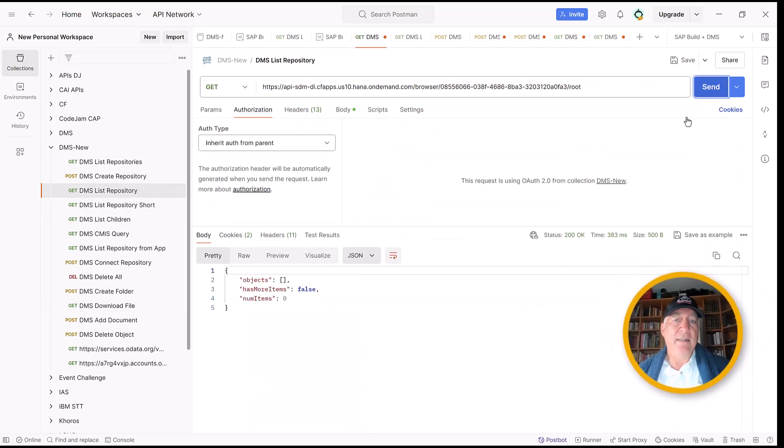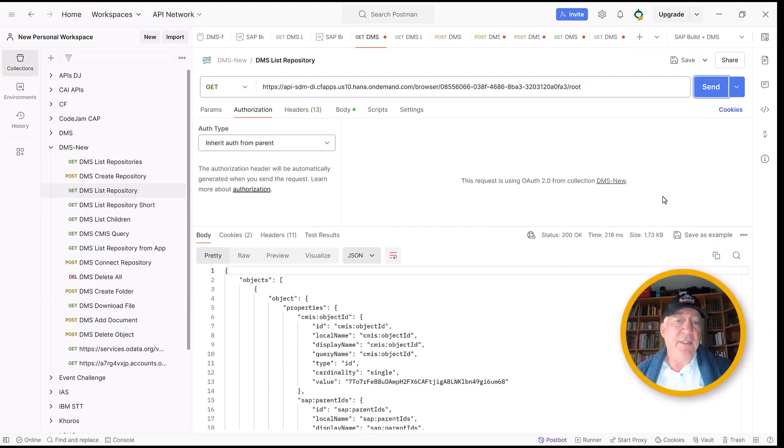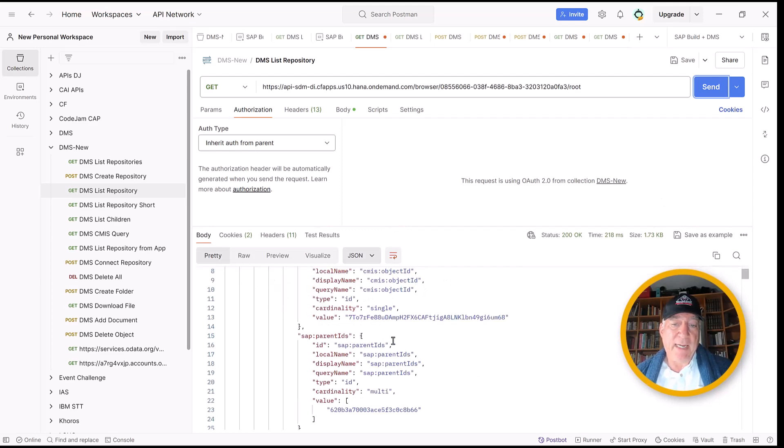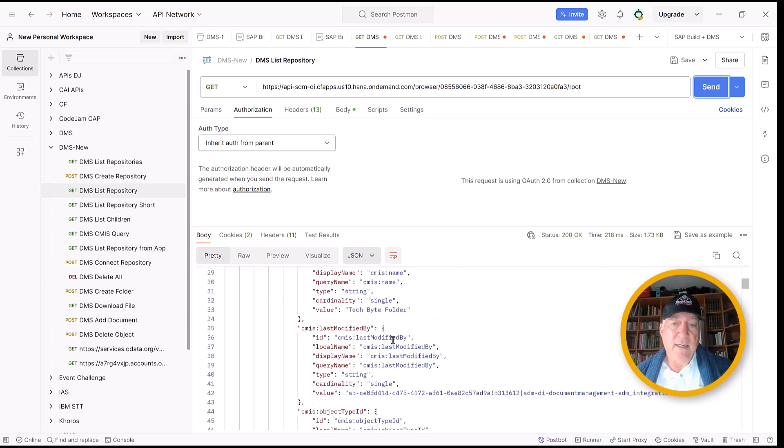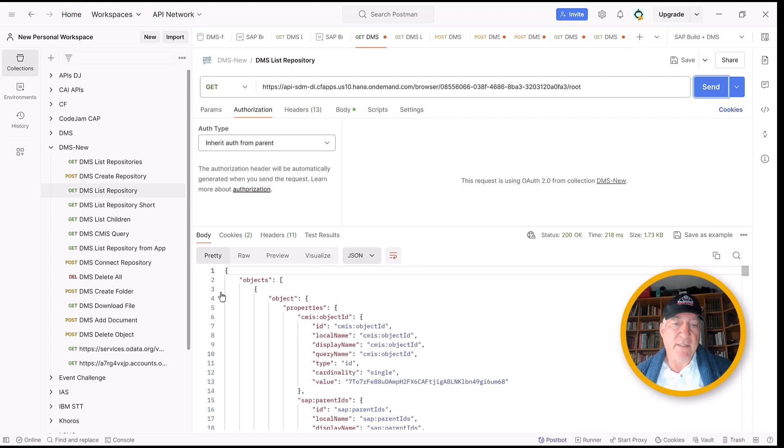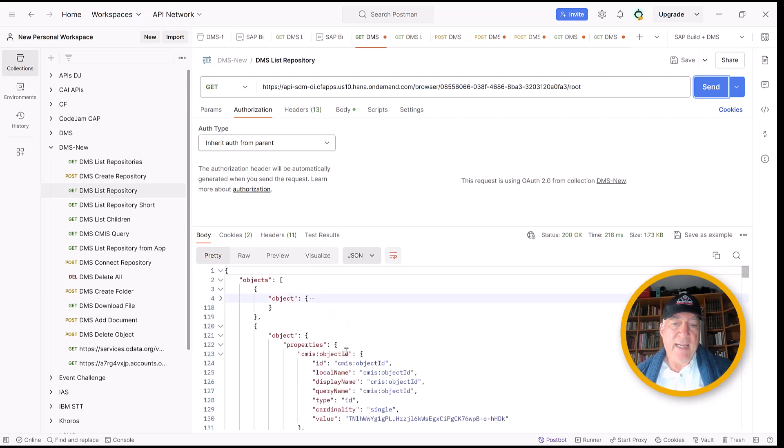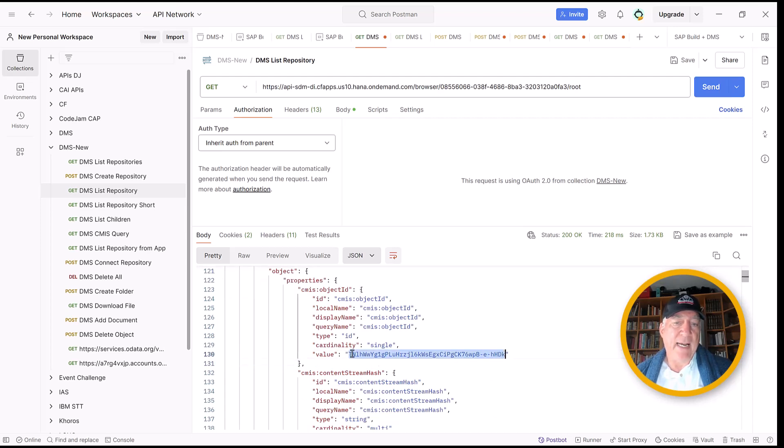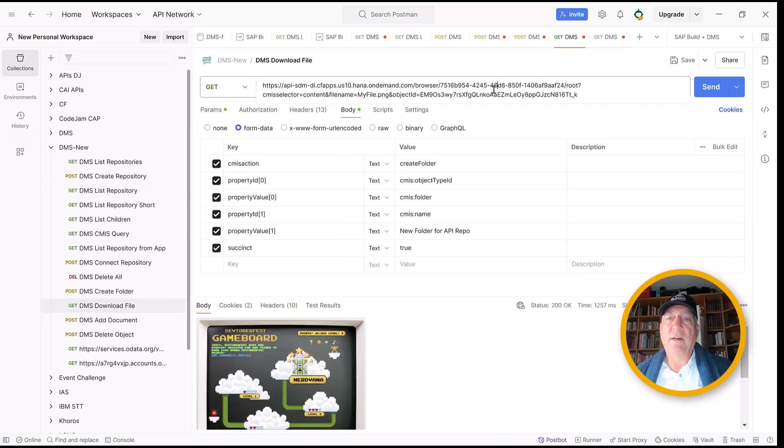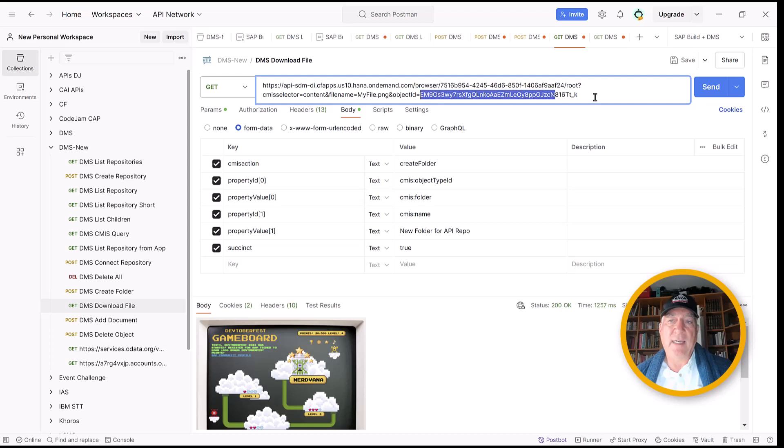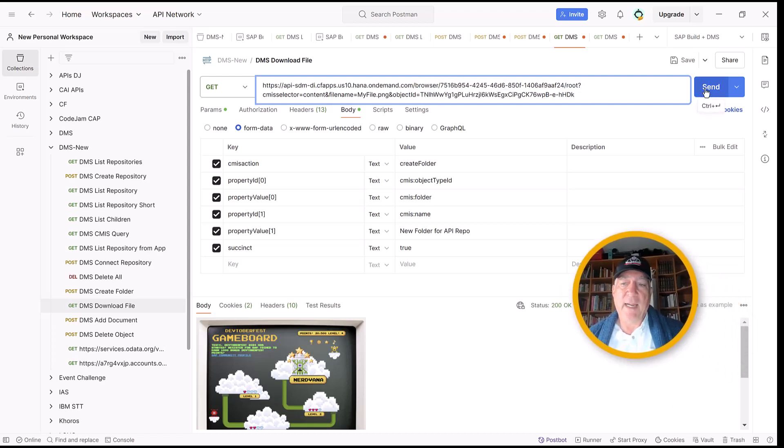So let's list everything in the repo. And you'll see we have objects in it. The first object is the folder, so we don't need the folder. The next one is the picture. So we have to get the object ID. Let's go to download them and put in the ID in the URL.